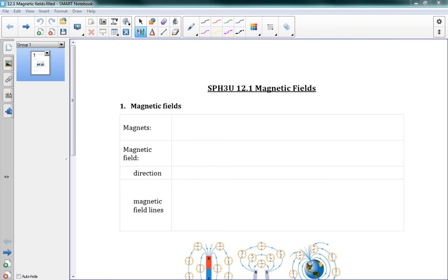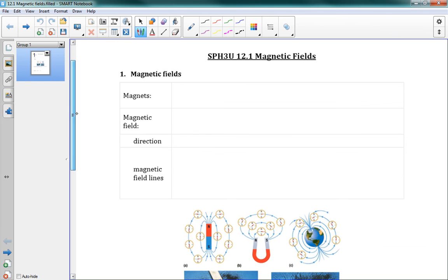This is 12.1. It's the start of our next chapter, all about electromagnetism. So we're talking about magnets, basically, in this chapter. But we're also going to look at how electricity can cause things to become magnets. There are a few important ideas in this chapter, and this lesson is going to just introduce a couple of those ideas.